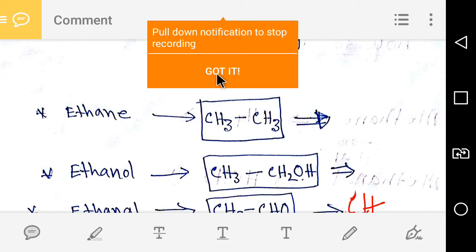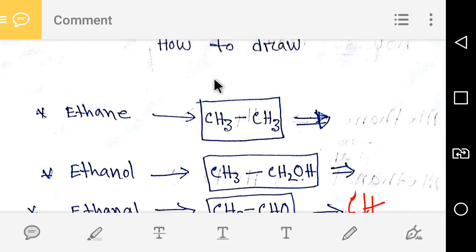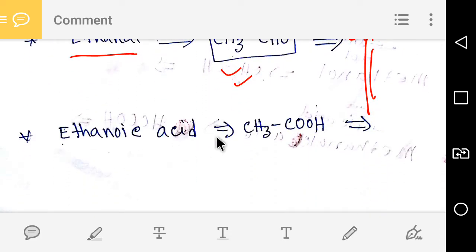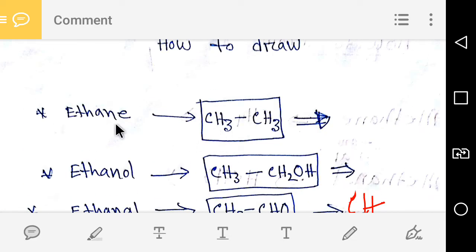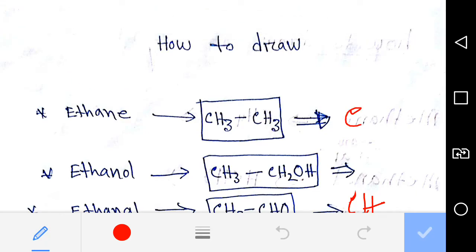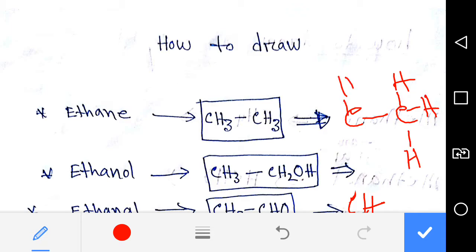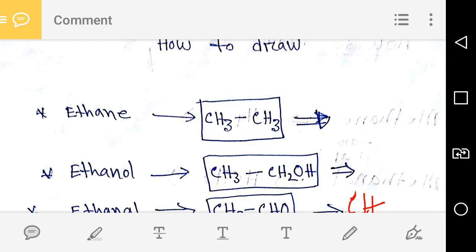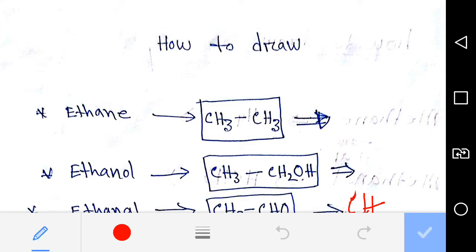Hello viewers, today we are going to learn how to draw ethane, ethanol, ethanal, and ethanoic acid. First, we'll learn about ethane, which is an alkane. To draw it, every carbon will have 3 hydrogens. This is the structure of ethane.